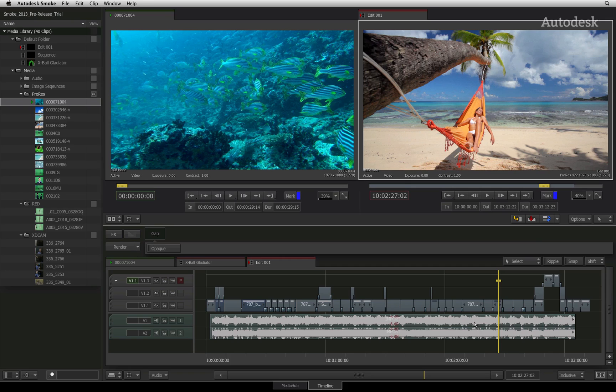Below the viewers are the scrub bar, the navigation controls, and the various timecode indicators with their respective buttons.